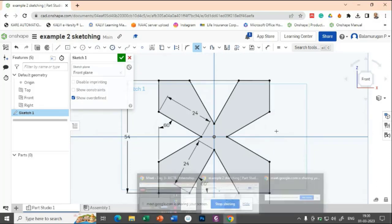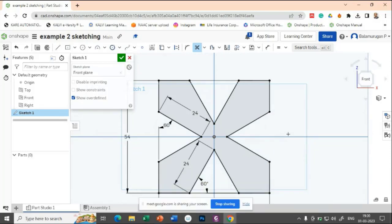So this is a sketch which is required for us. Let me do this one.